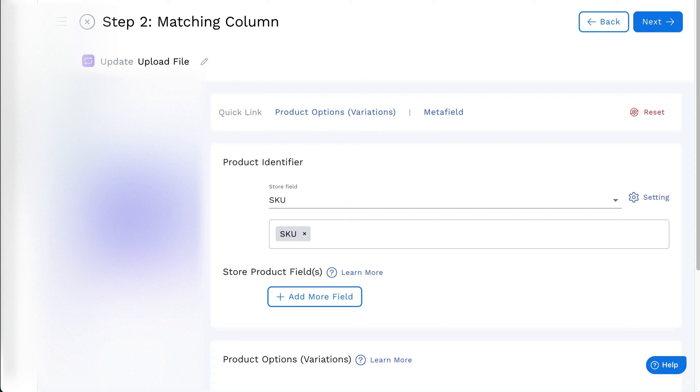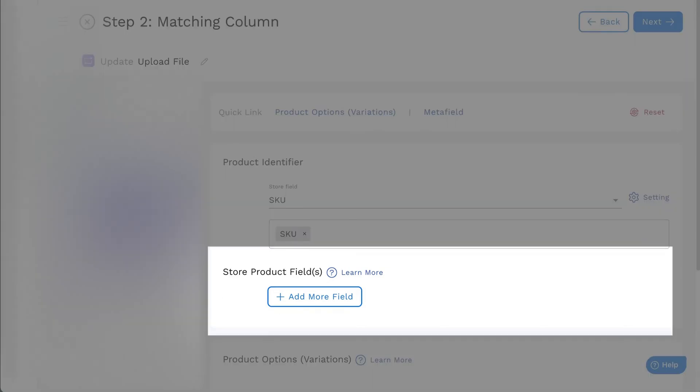Hi there, and welcome to StockSync. You can update or add tags to products with the matching column.